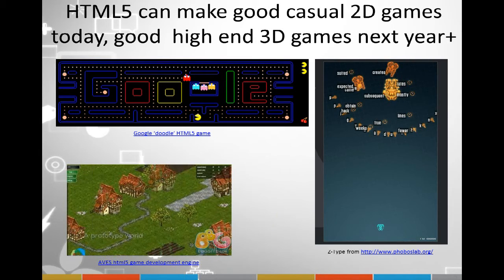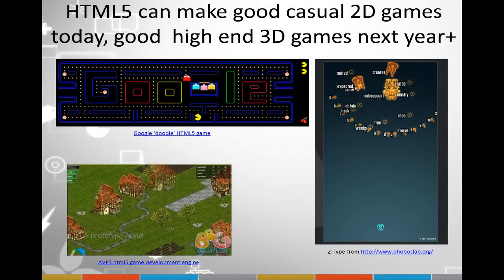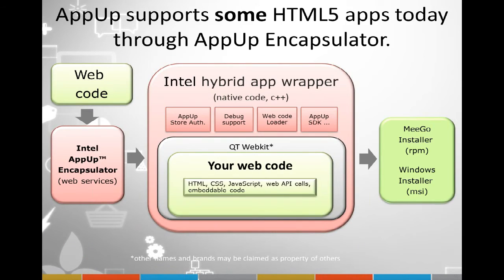The first example is a recreation of Pac-Man done by Google — one of their Google Doodles about a year ago. Then there's Aves, a simulation game, and Ztype, a game that teaches people to type by shooting down enemies. These are just examples of the rich user experiences you can create in HTML5. And of course we have the Encapsulator tool.